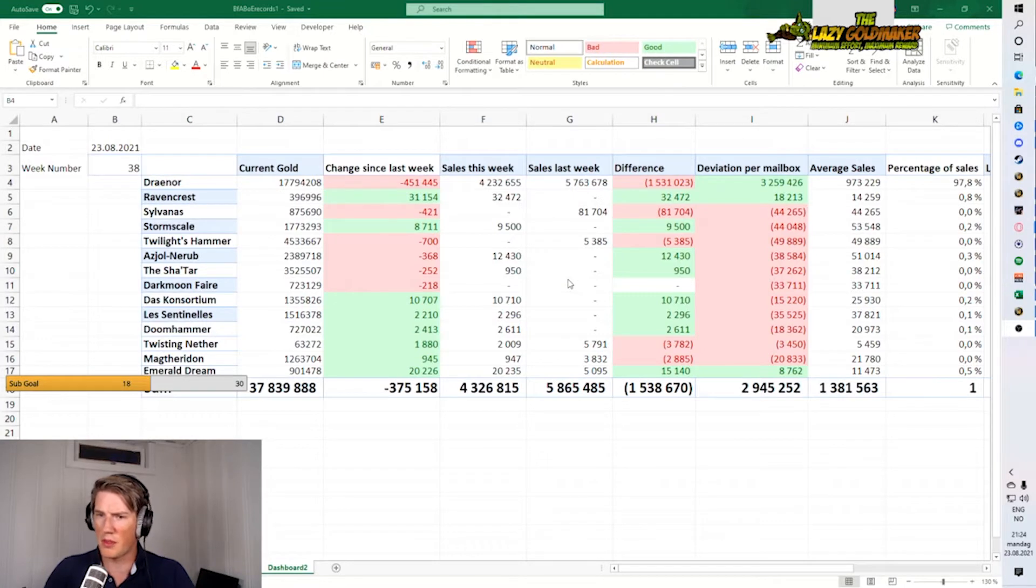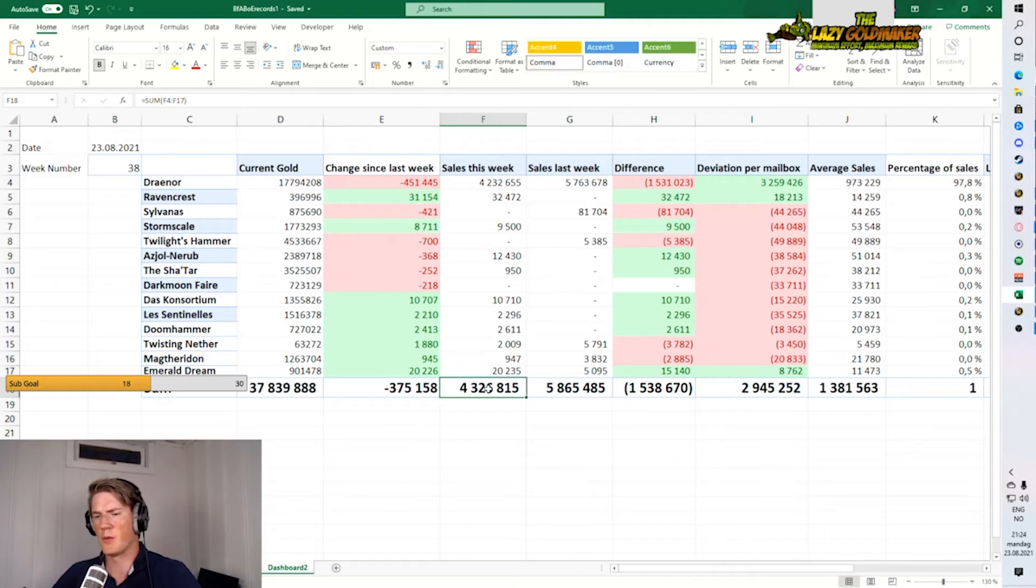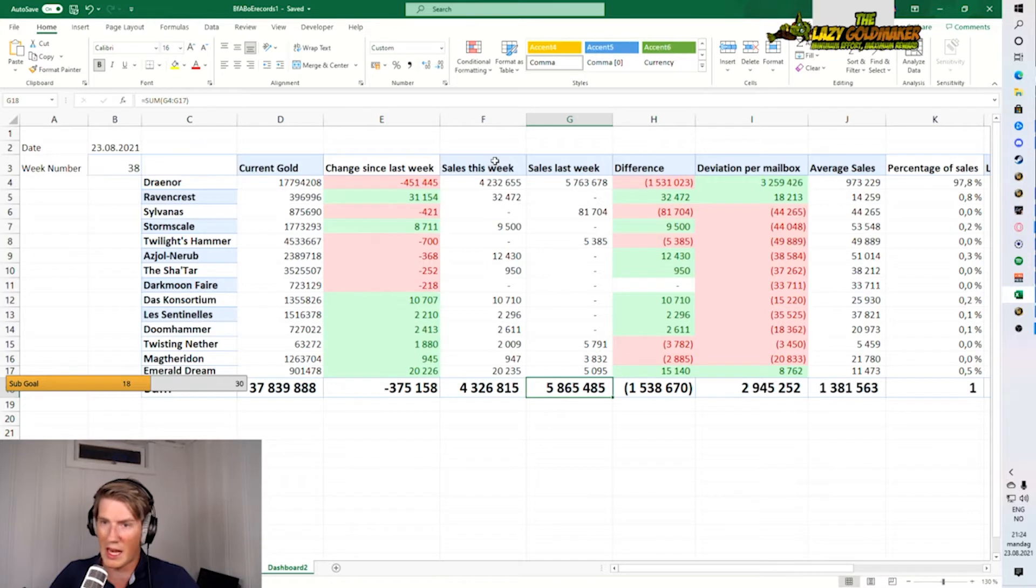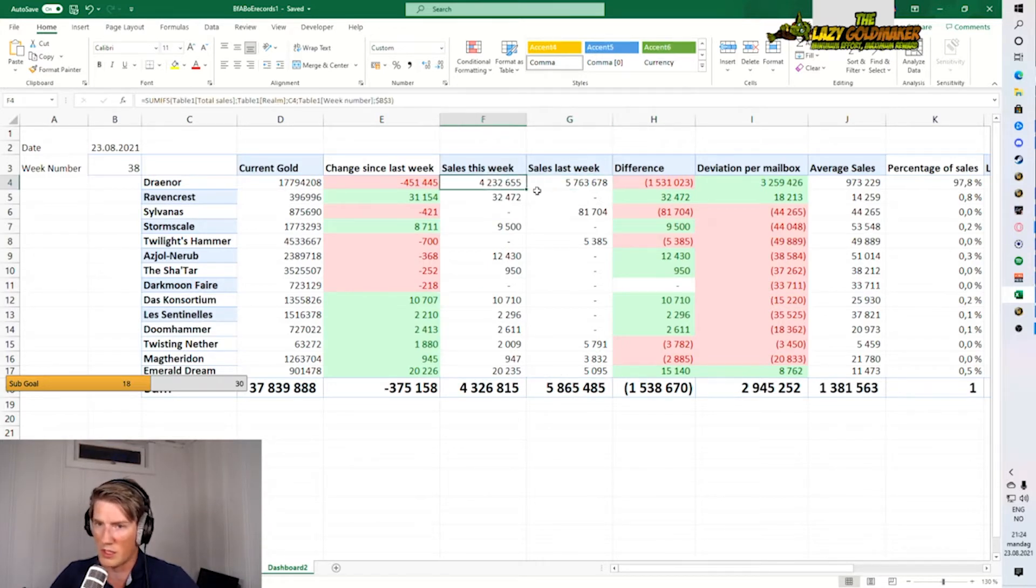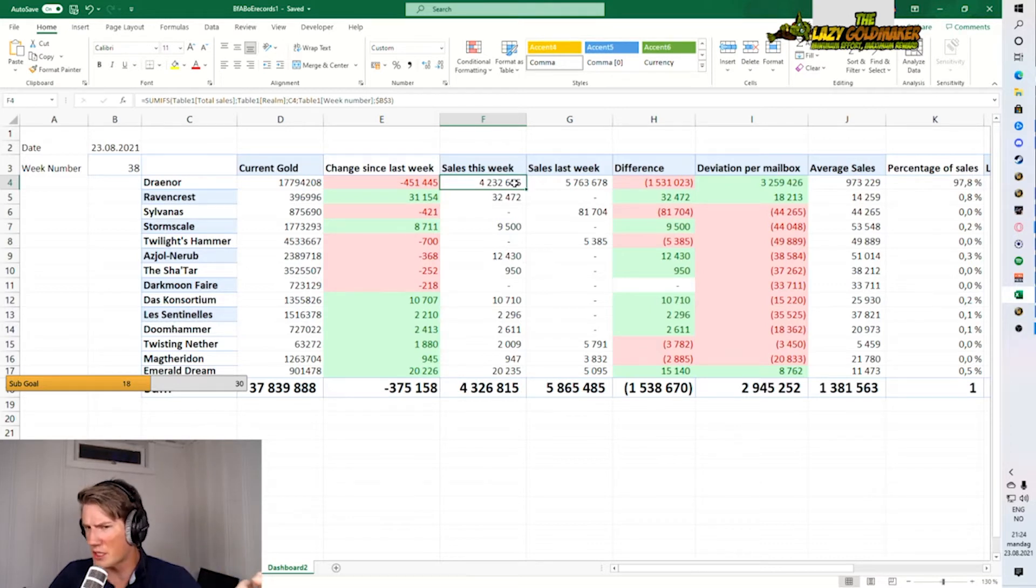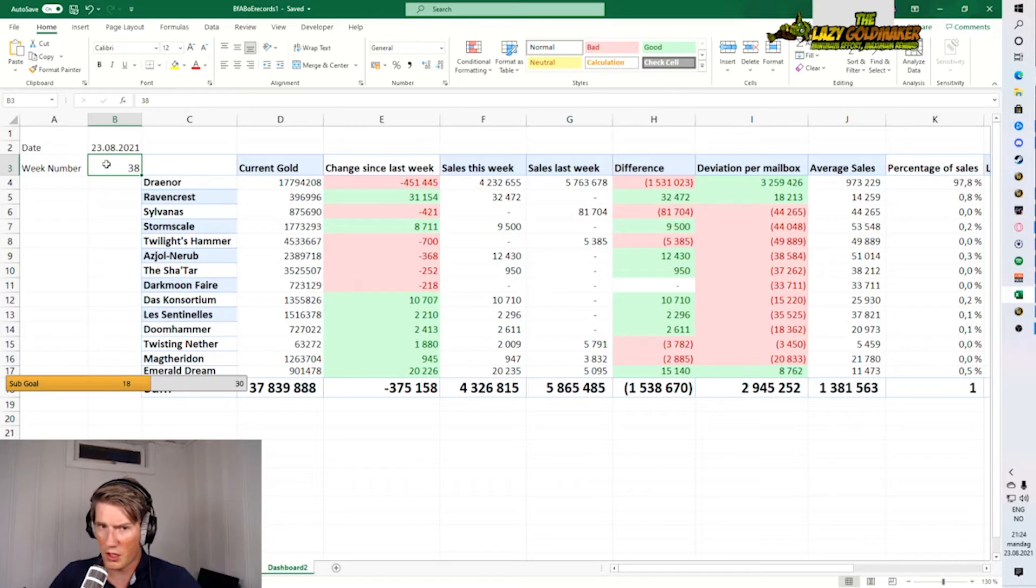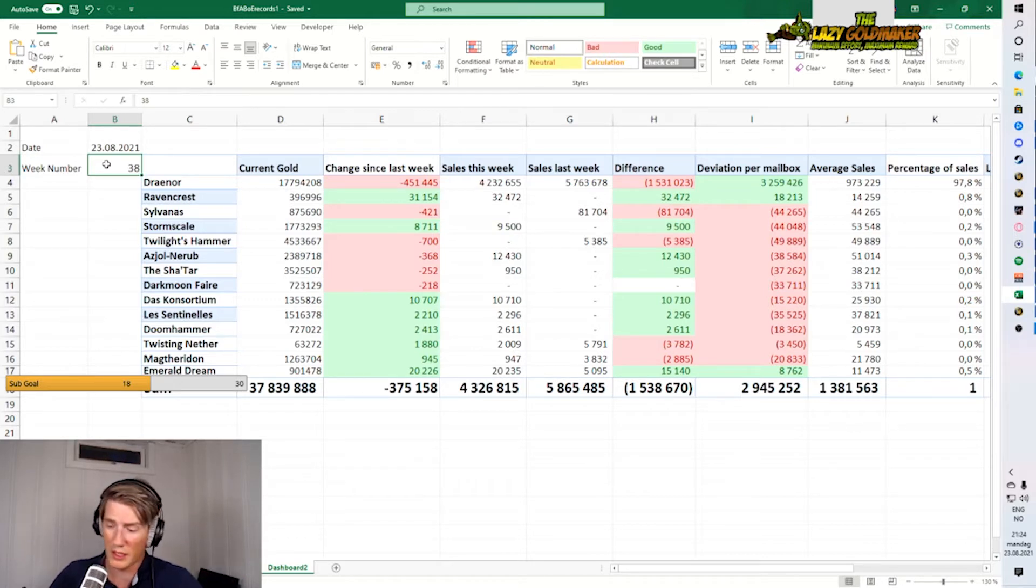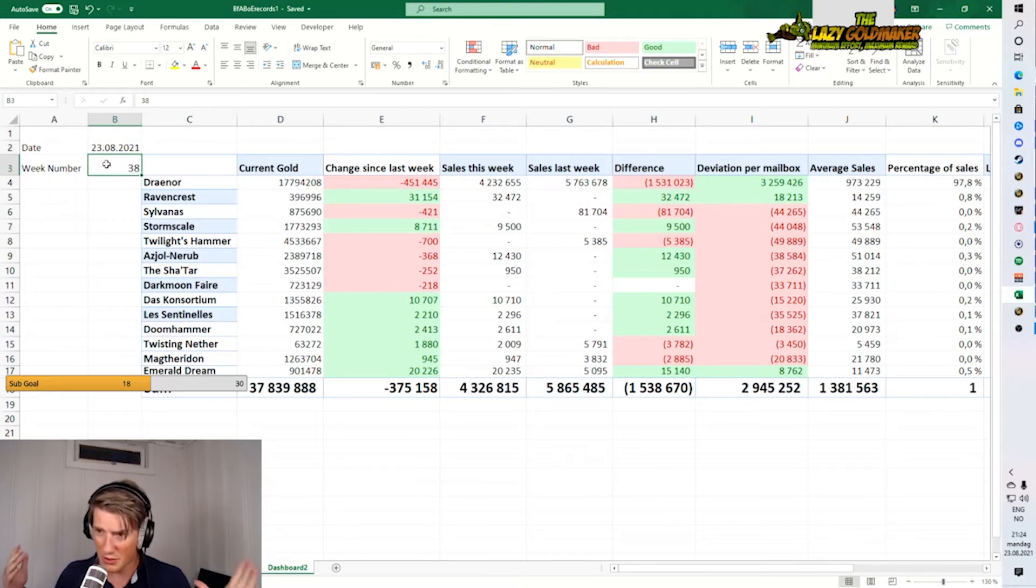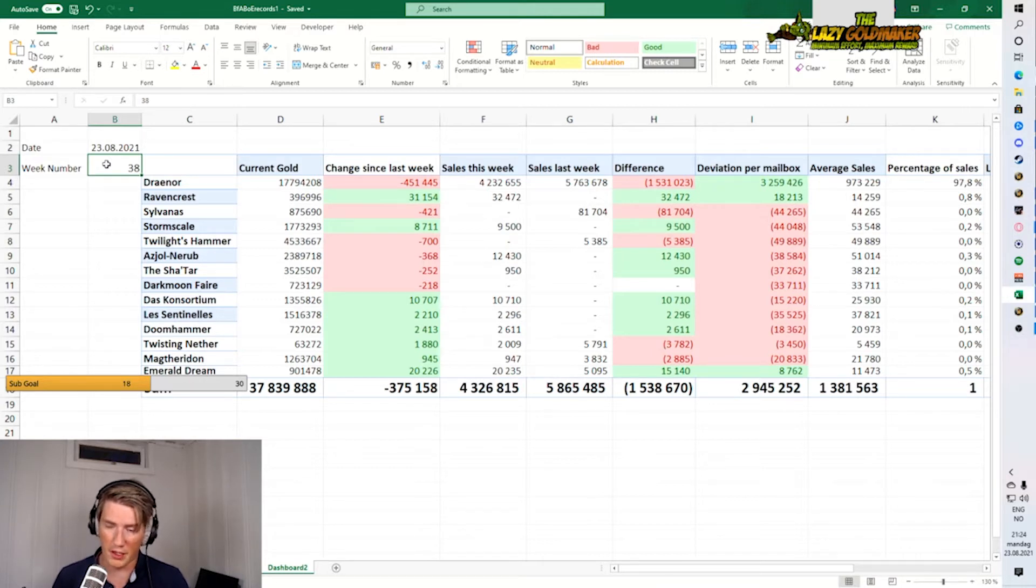Here is the sales breakdown, and the number one thing we see is we're down at 4.3 mil compared to almost six last week. That's a good chunk down and most of it is on Draenor. That's where most of my sales are still, but it's not that much down actually. If we go back two weeks to week 36, my sales were less than four million.